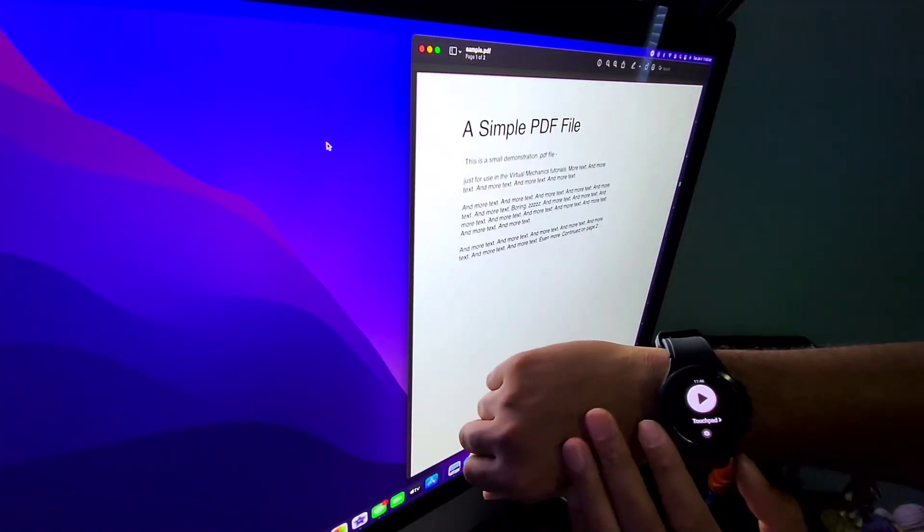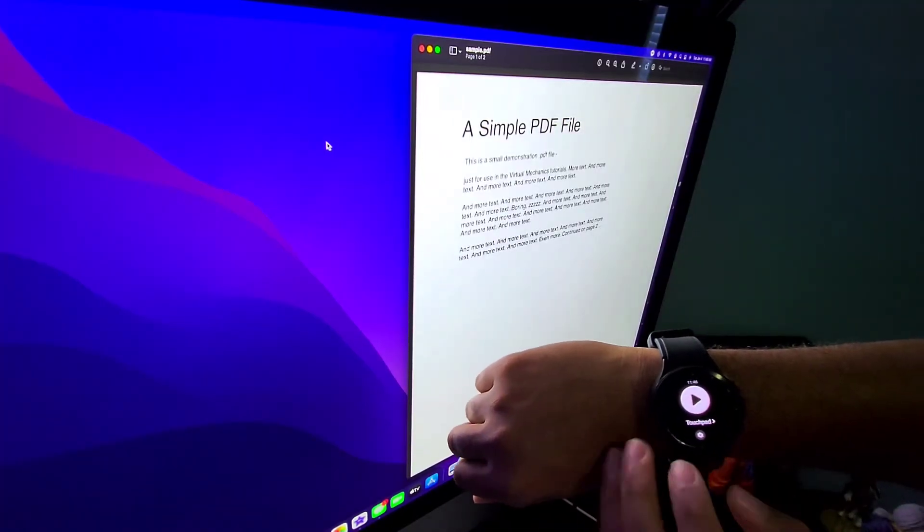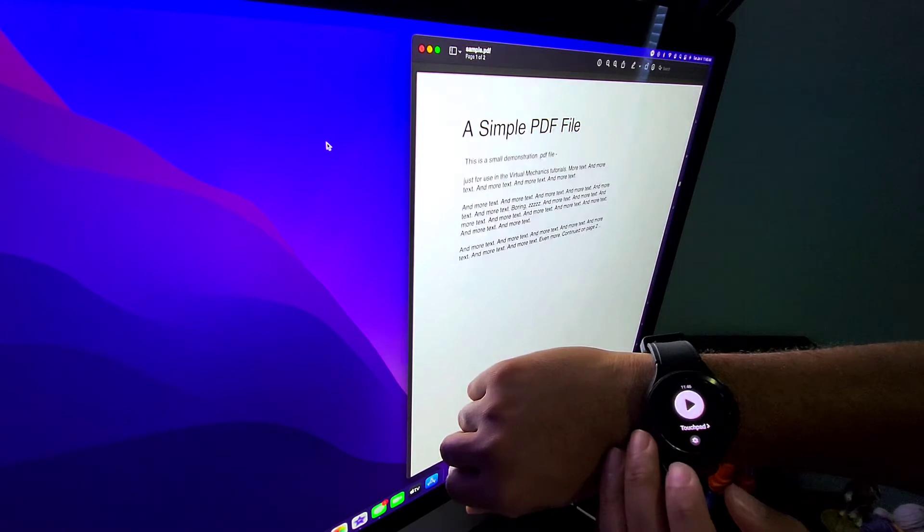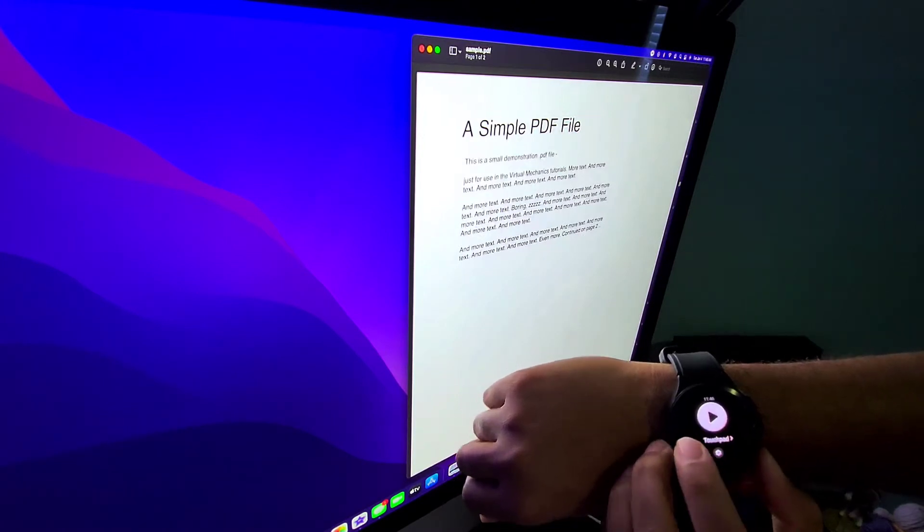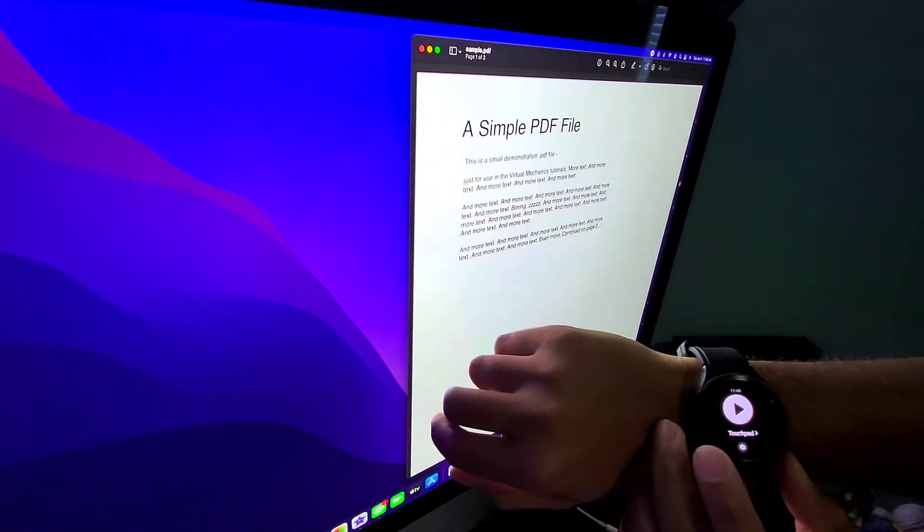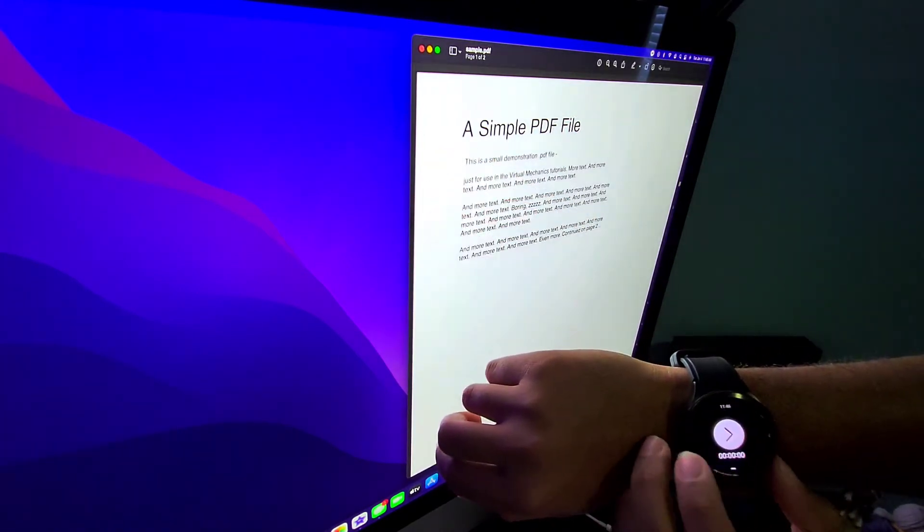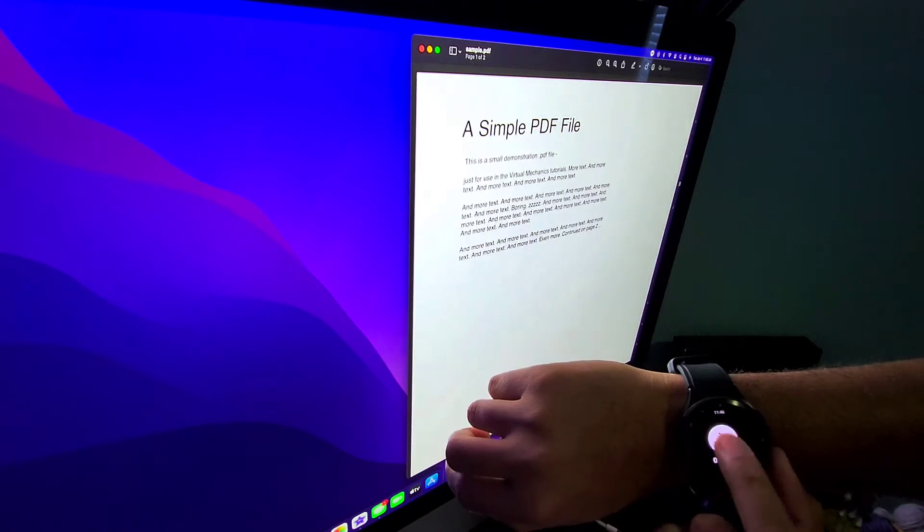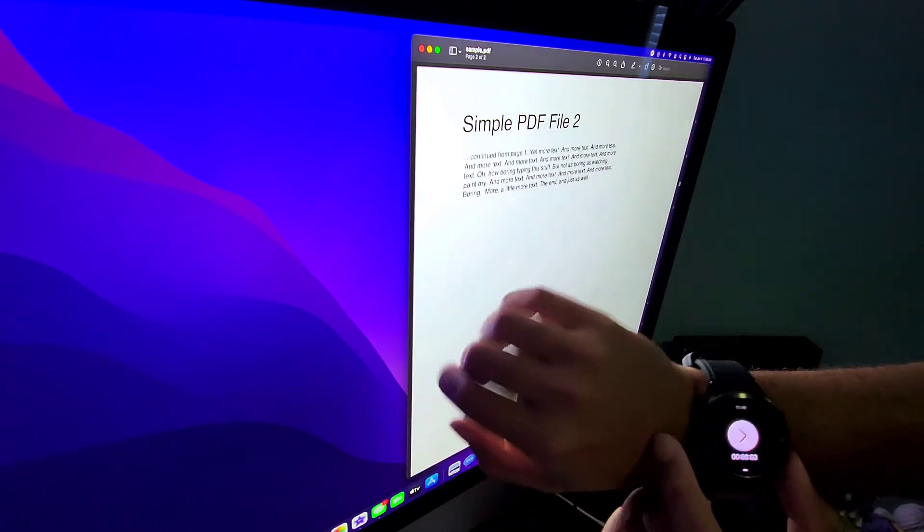Okay, so once you have your PDF open and you have your PowerPoint application on your watch open also, even just inside of the preview mode here, you can just hit the play button. From there, if you tap next slide,